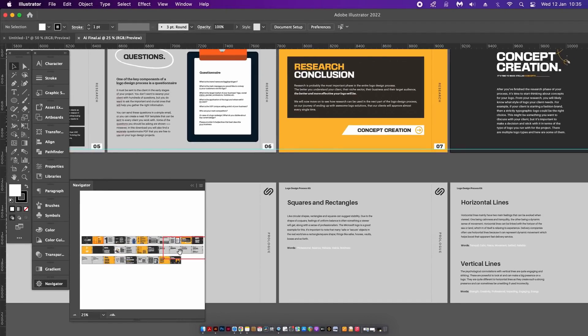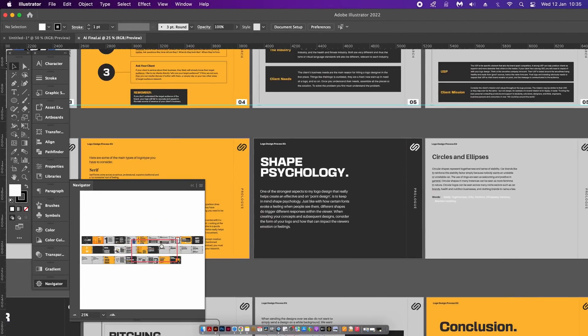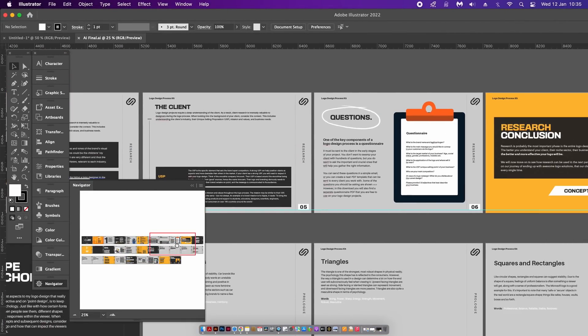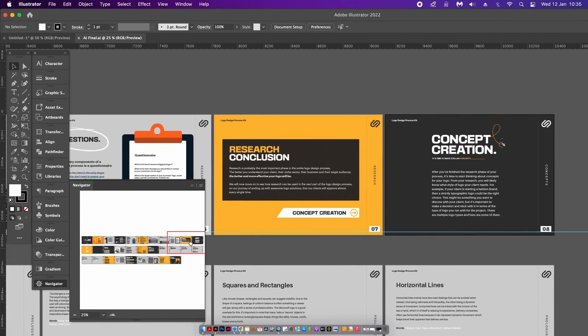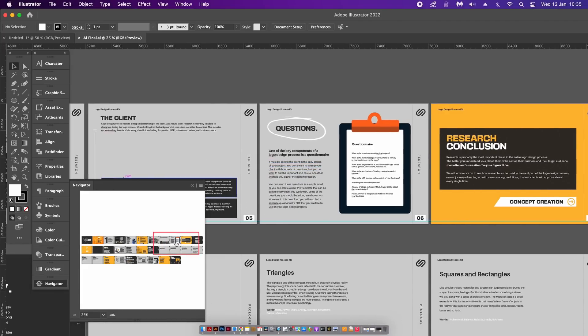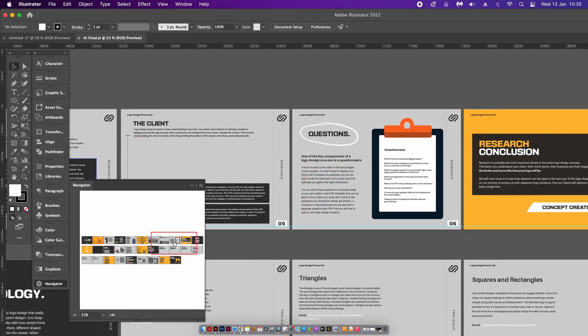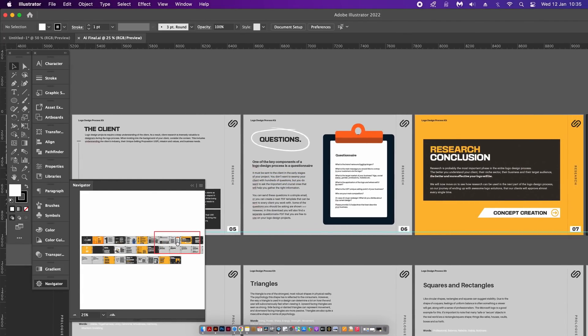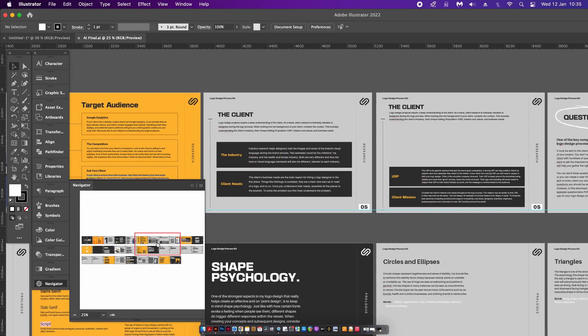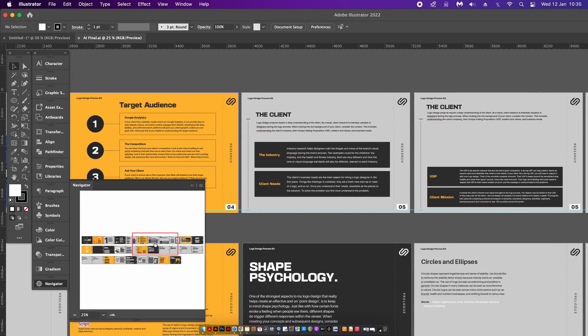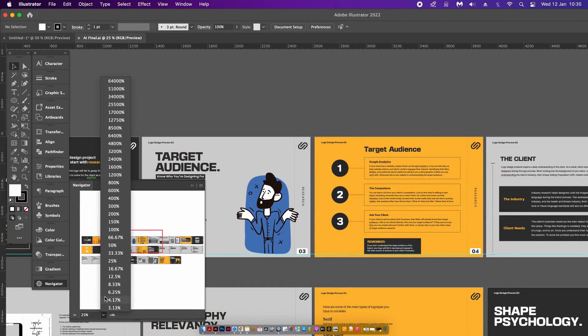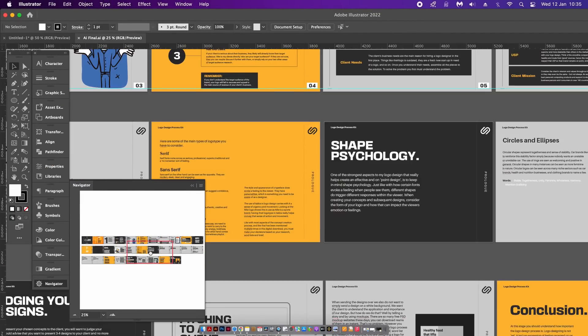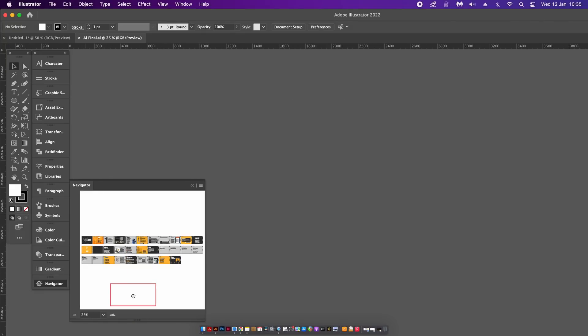You can just click any part of your document to instantly transport to that section, or you can click and drag around your Navigator window and scroll around your document in real time. You're also able to set the magnification of the zoom while working in this window.